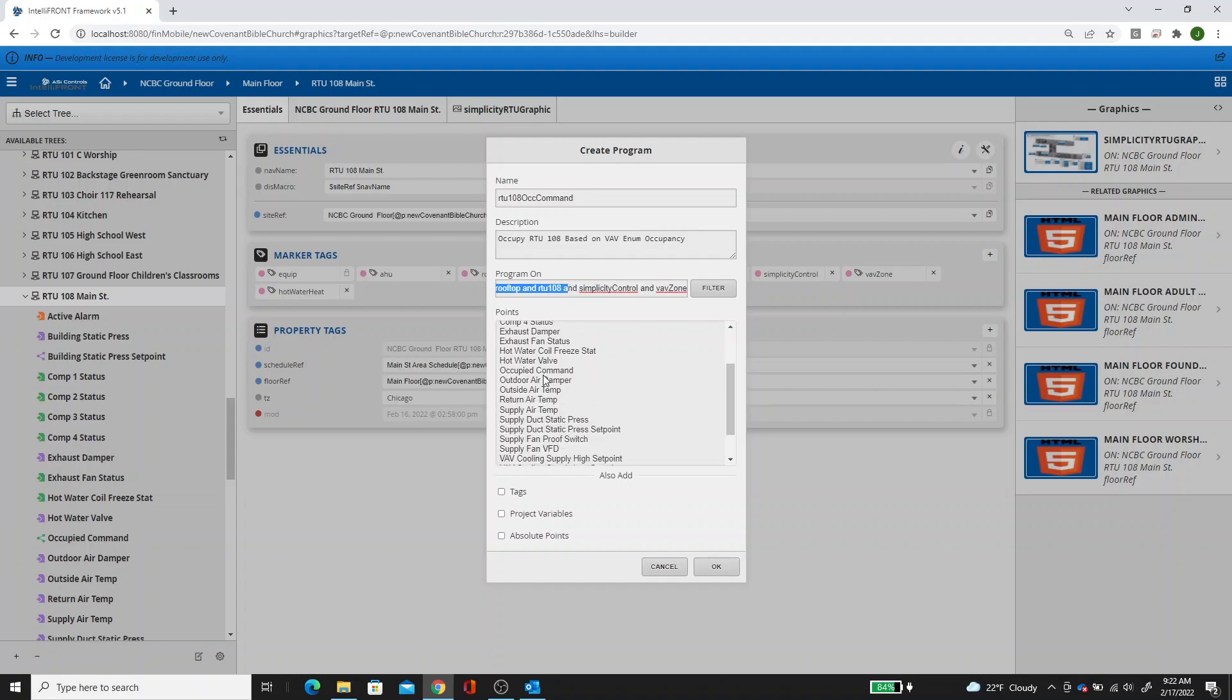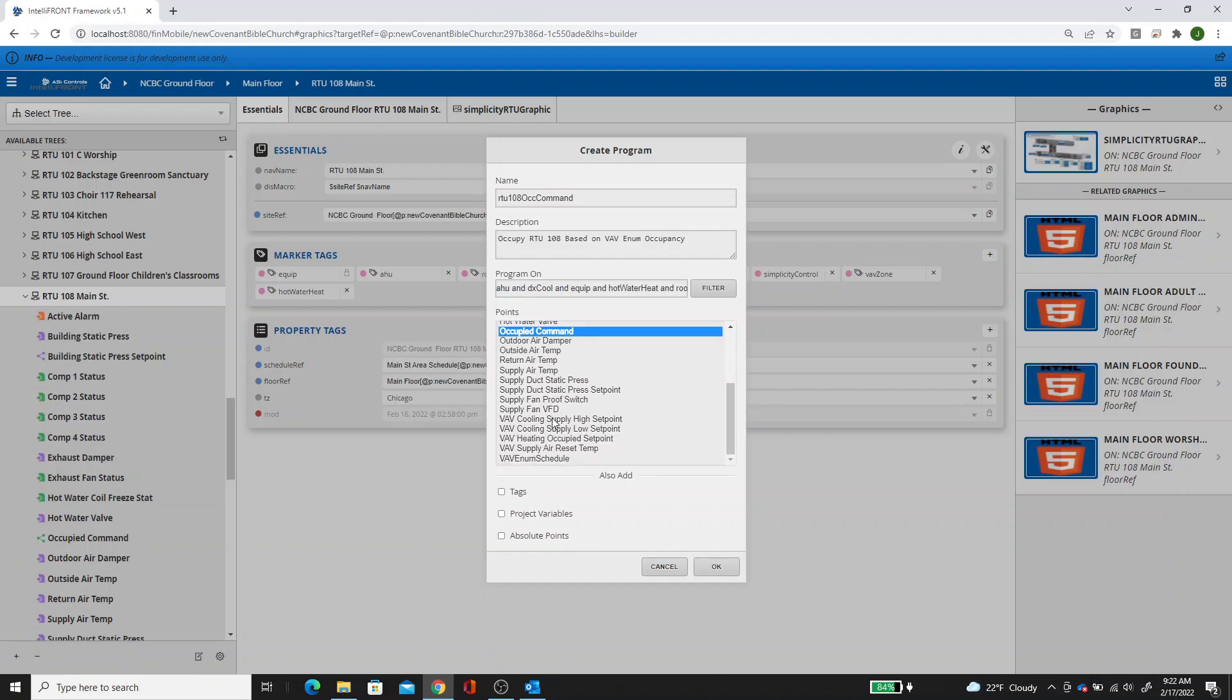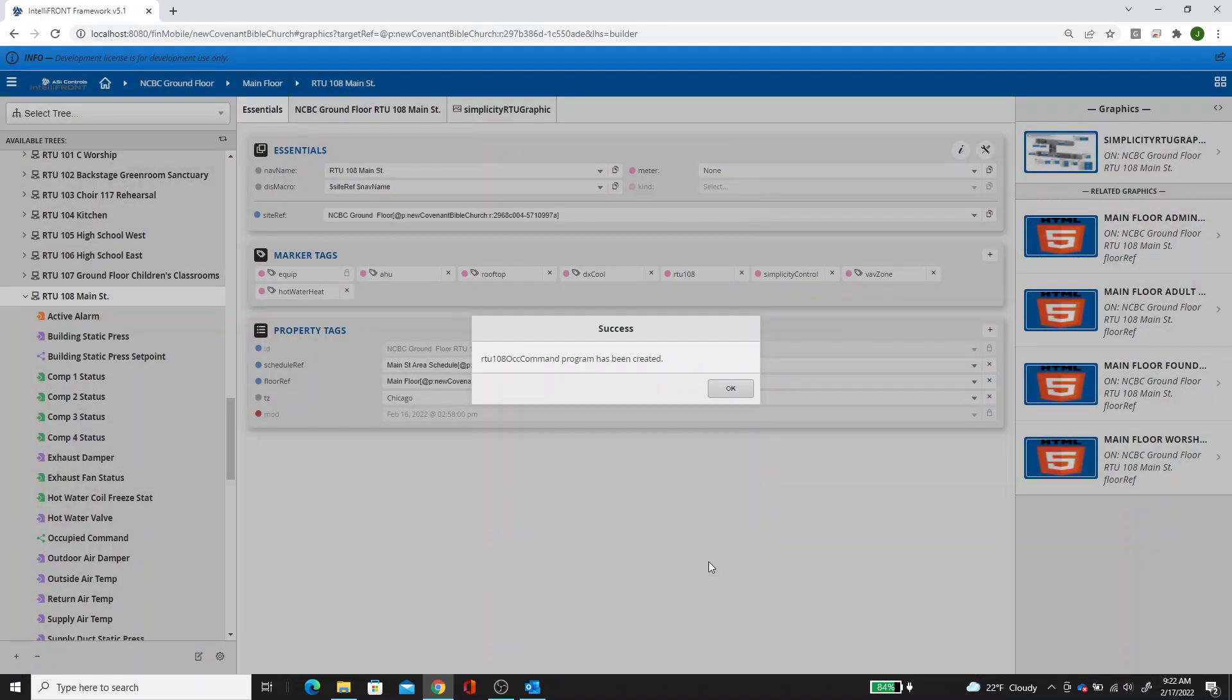I want the occupied command point. So click on that and then hold the control key and click on VAV enum schedule. Hit OK.